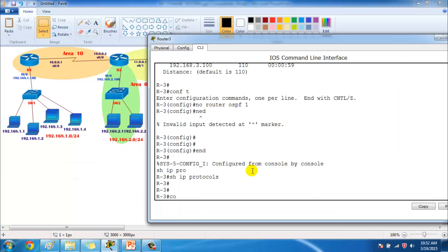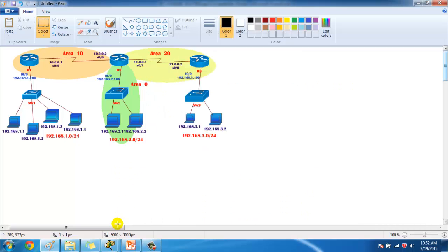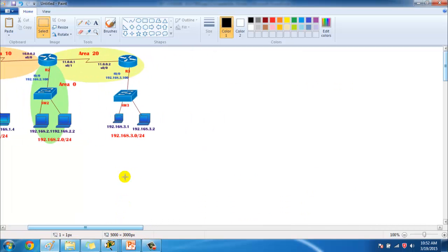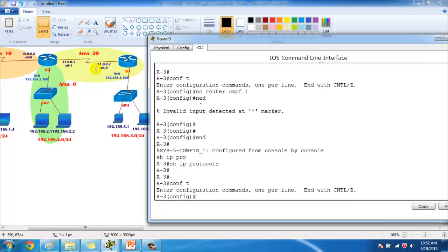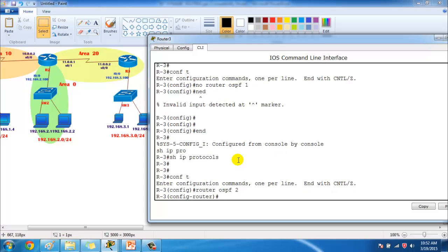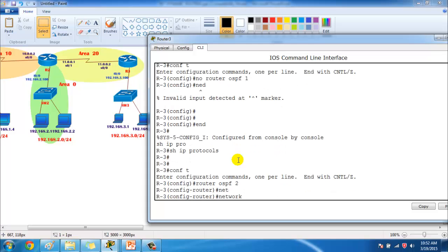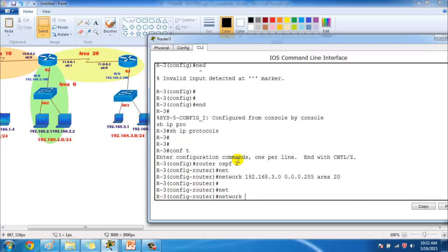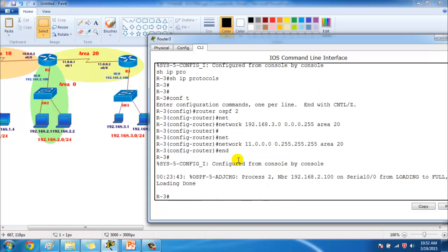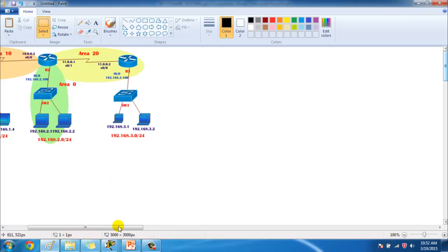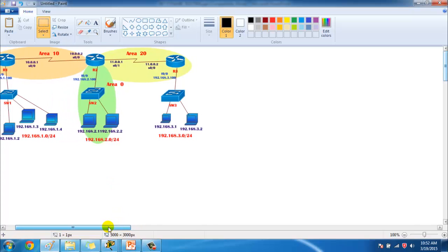Let's go to Router 3. Router 3 has two interfaces. I'm advertising the 11.network and 192.168.3.network — note you can use different process IDs as well; I'm using 2 here. I advertise the 3.network in area 20 and the 11.network in area 20 as well. Neighborship is now up.